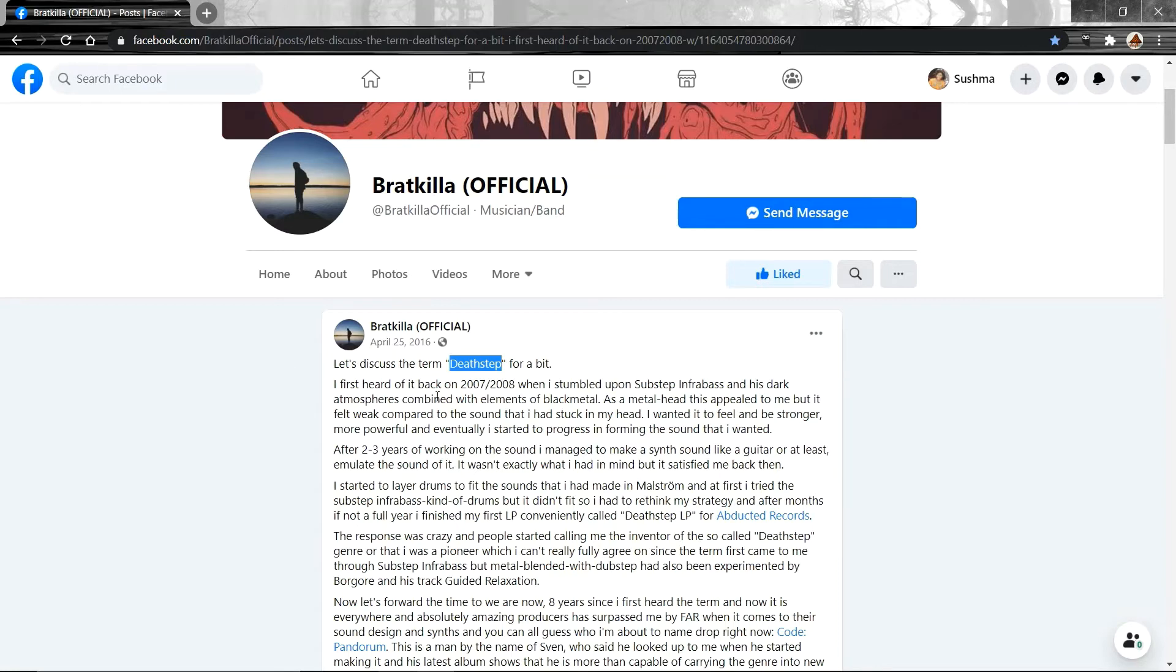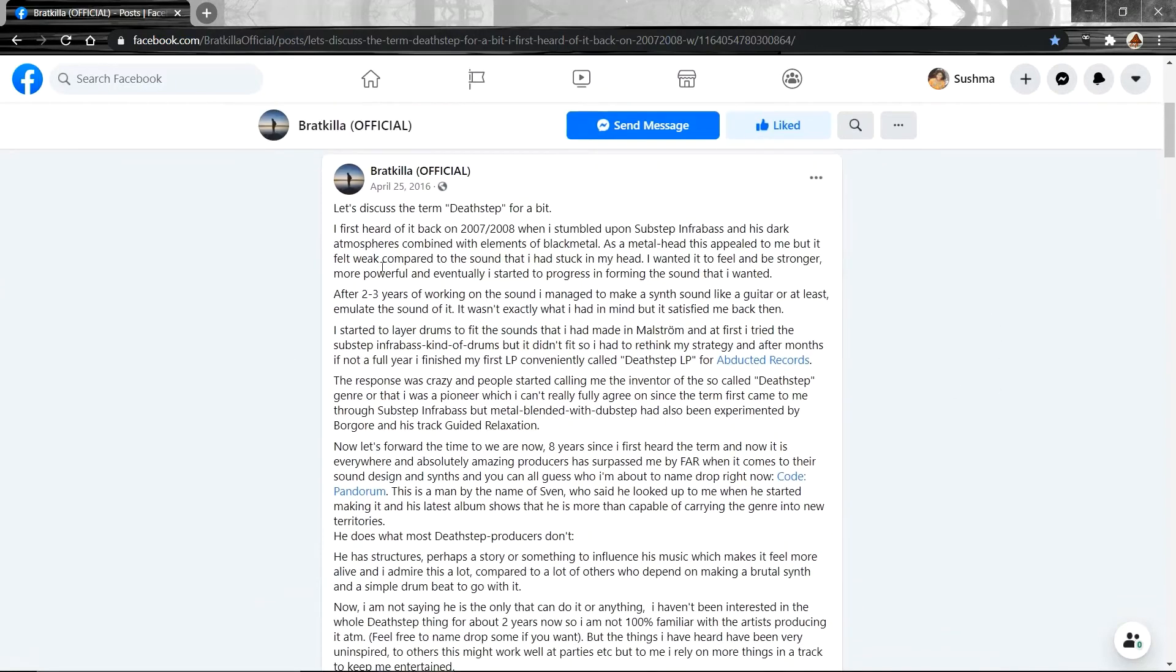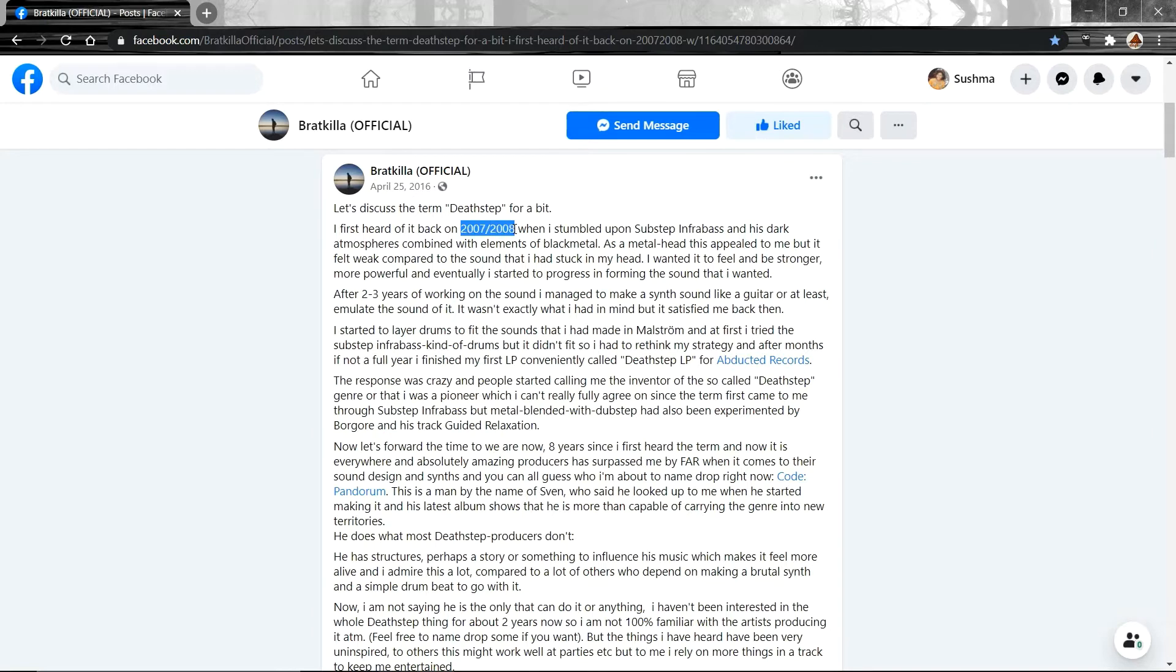The crux of this entire article is that the term was first heard by Baratkela in 2007 or 2008. This is not an exact date. It's a rough estimate. And it was actually from the producer, Substep Infobase.